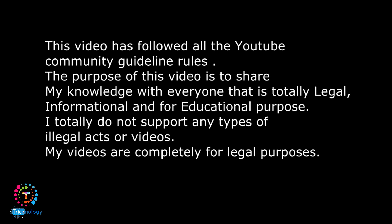This video has followed all the YouTube community guideline rules. The purpose of this video is to share my knowledge with everyone. That is totally legal, informational, and for educational purposes. I totally do not support any type of illegal acts or videos.